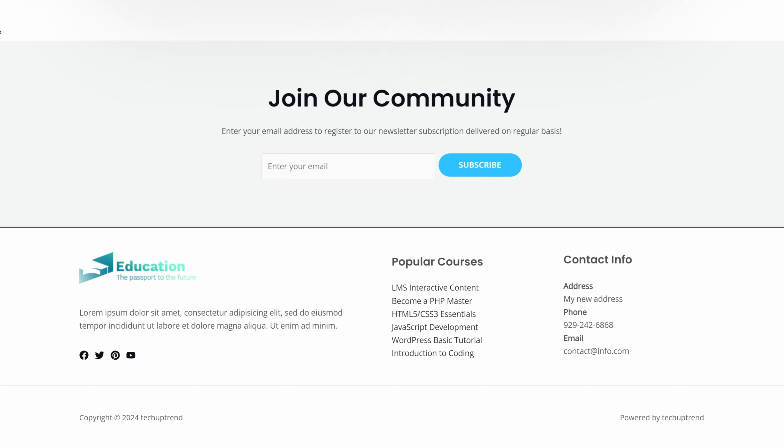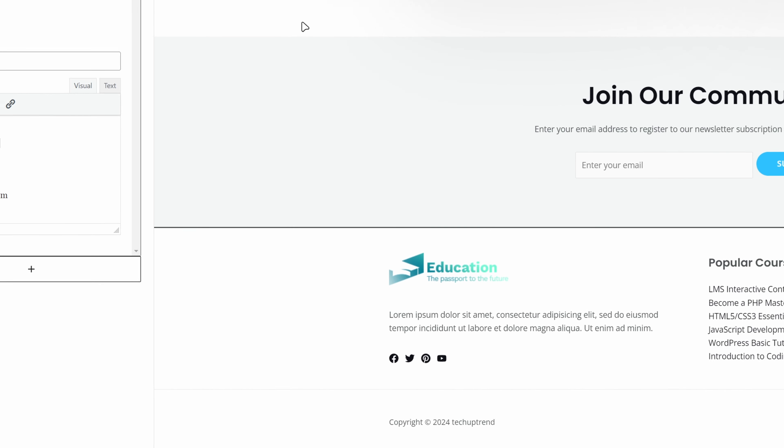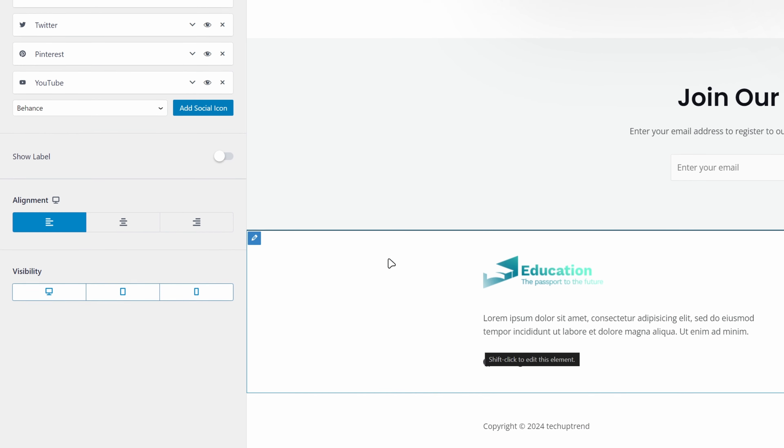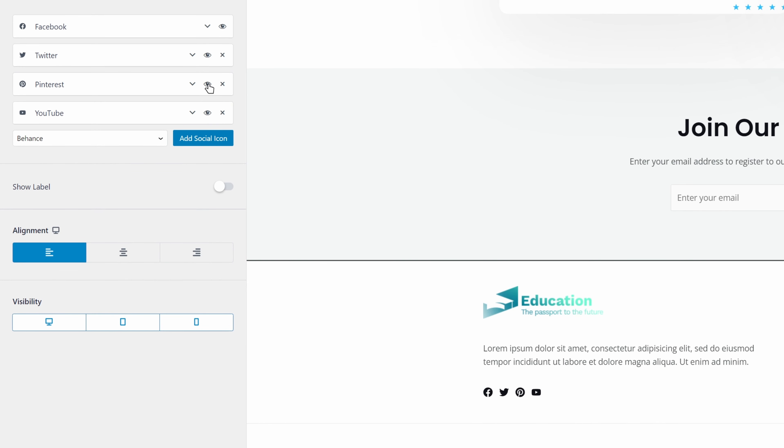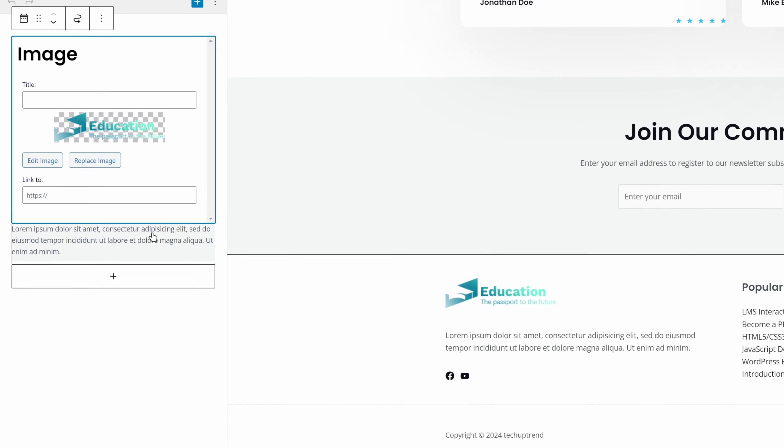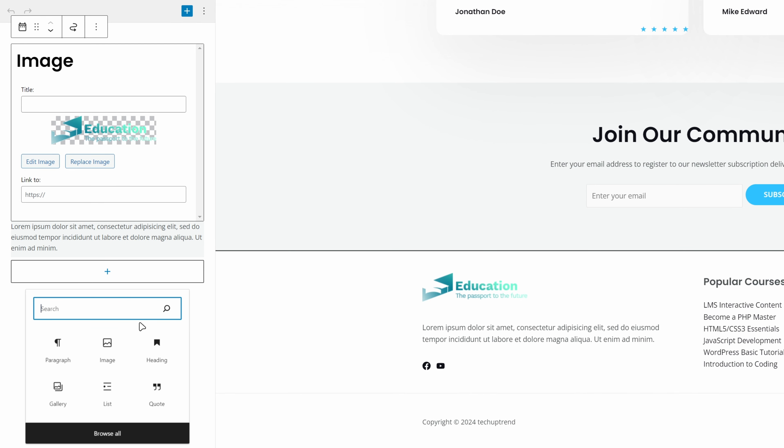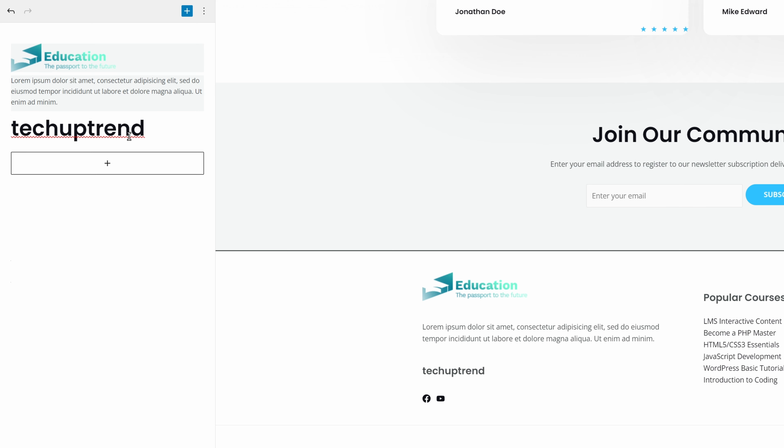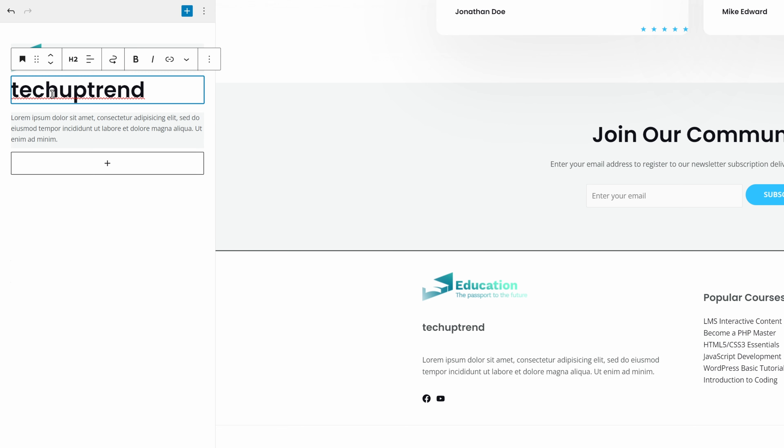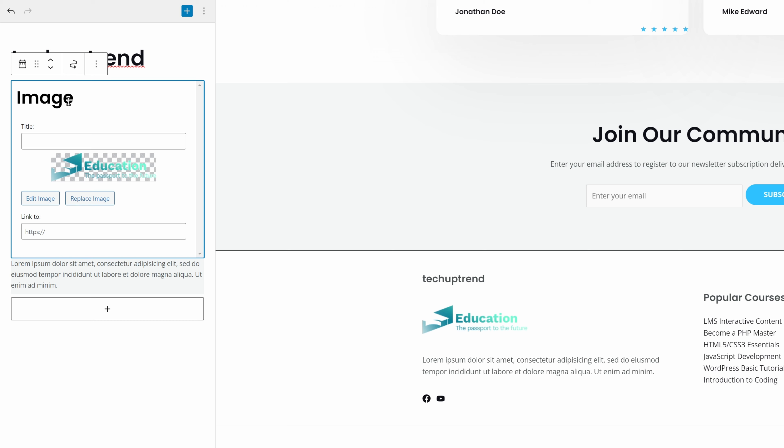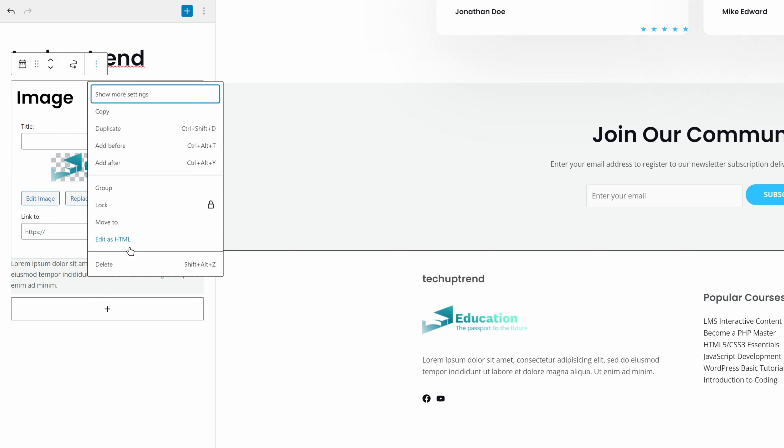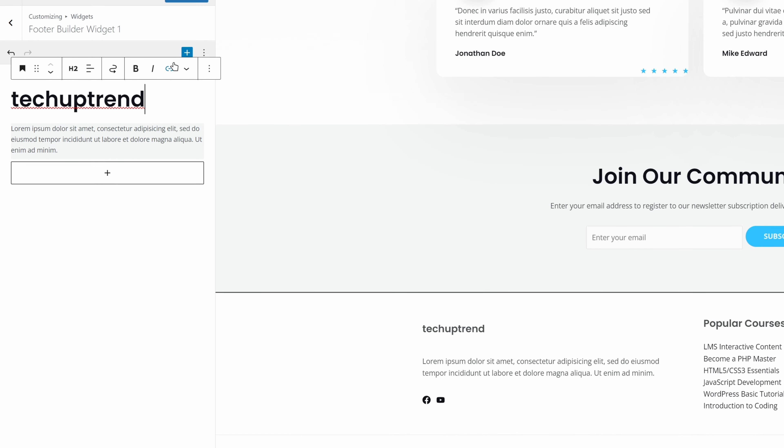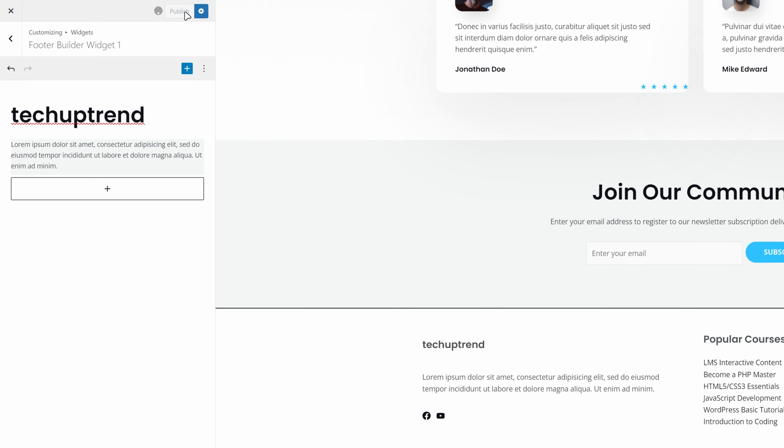We can edit any element that we'd like. Let's say we want to exclude some of the social icons. We will click on the pen, and on the left side, we will hide the ones that we do not want. Now, since this is not our logo, we will edit this widget. We will click on the plus to add a heading block, and I will type tech uptrend. We will move this block up to the first position. We will click on the image, on these three dots, and delete. Now, we can publish our changes, and exit customization.